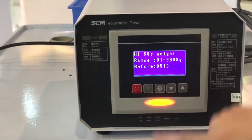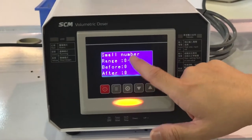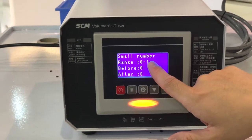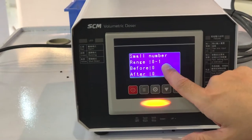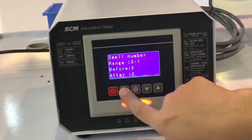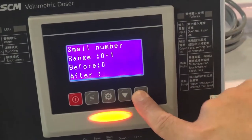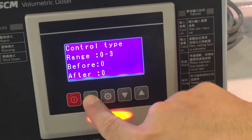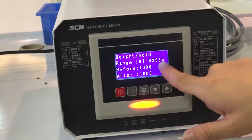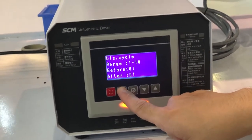H1 is the 50-second weight. The small number shown here means you can change the weight per mole to either a 3000 place value, 1000 place value, or 100 place value. So if you want to change it to 1 and confirm, you will see the weight per mole is changed to 100 grams, not 1000 grams.